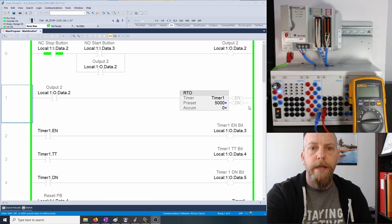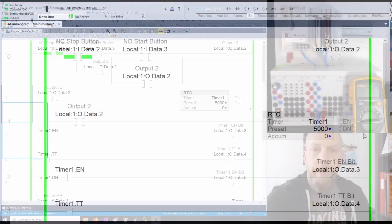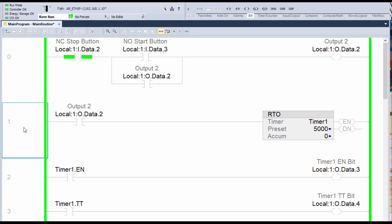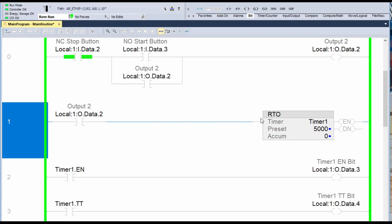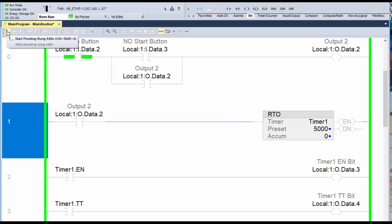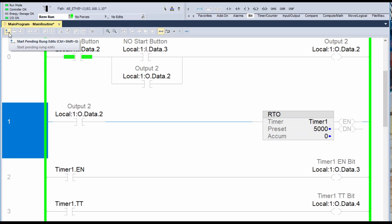So let's do some online editing of our program. Let's zoom into our program and look at rung number one right here. Maybe I want to change the timer type and maybe I want to change the preset value as well. In order to change this rung and do some online editing, up here we have this one called Start Pending Rung Edits. It also has the quick keys Control Shift S. I can click on this, or hit Control Shift S, or the easiest way is just to click on the rung that I want to edit. Once it's blue, then you just hit Enter.